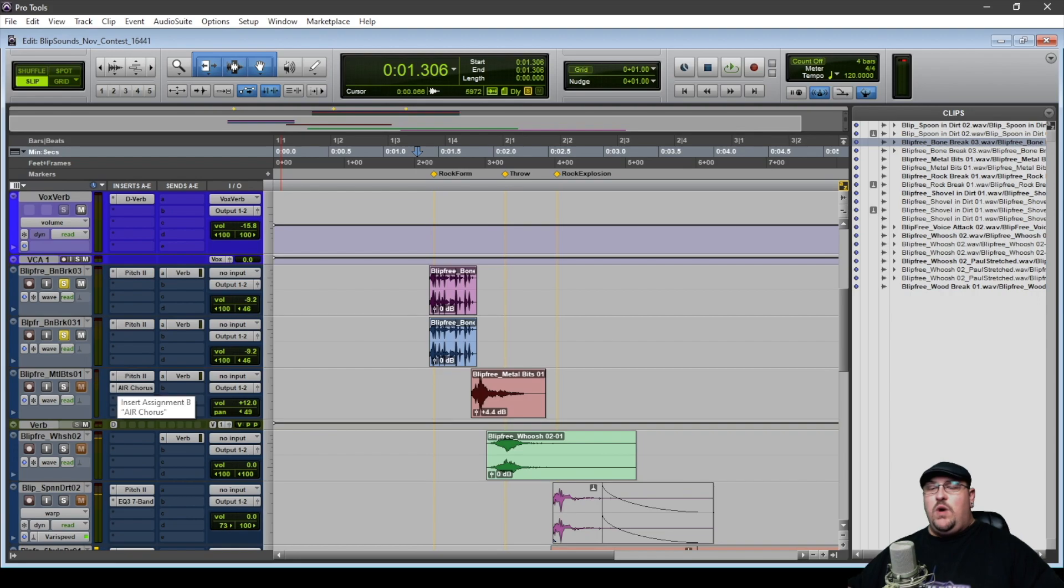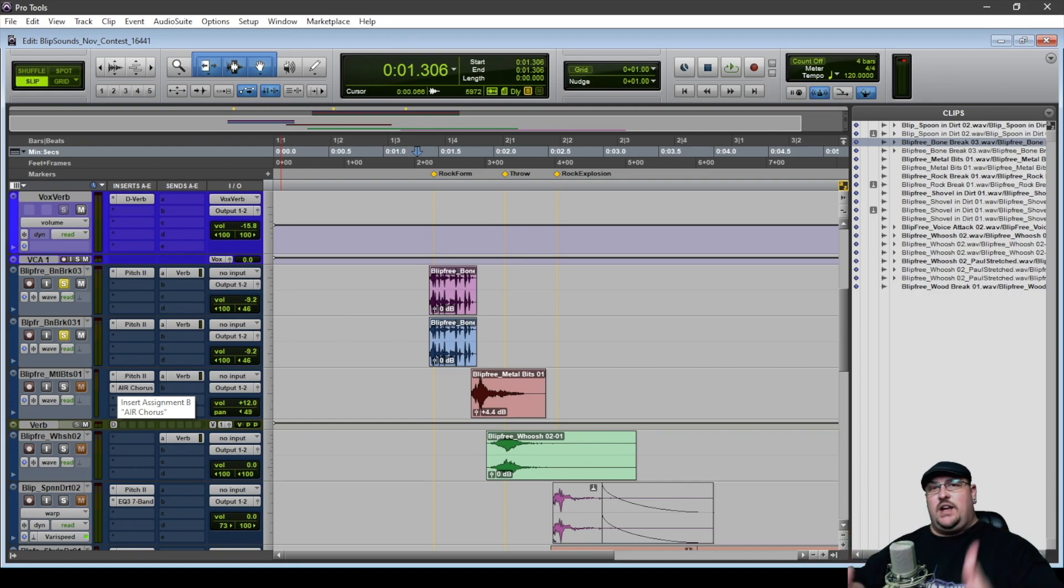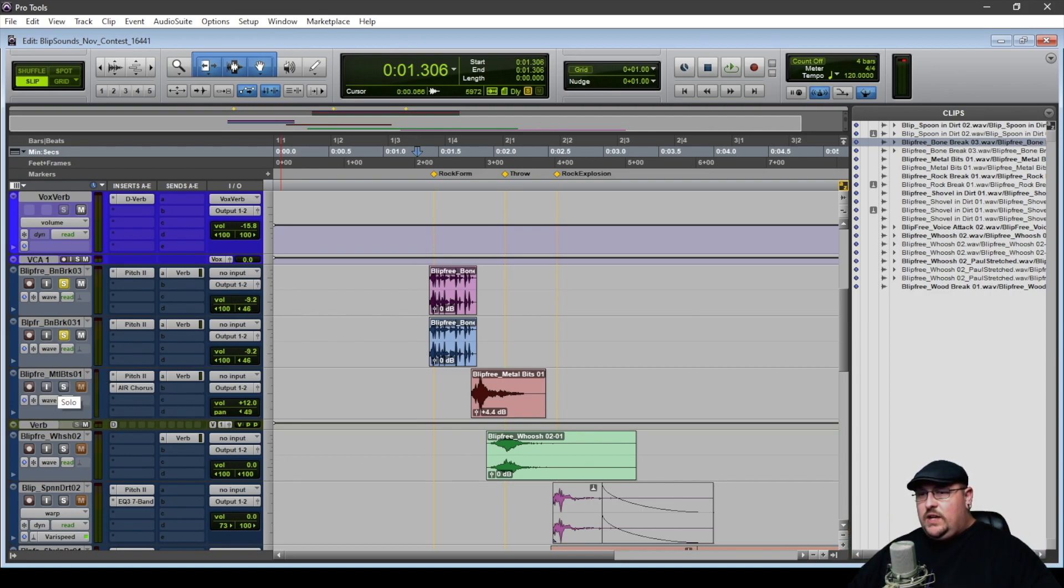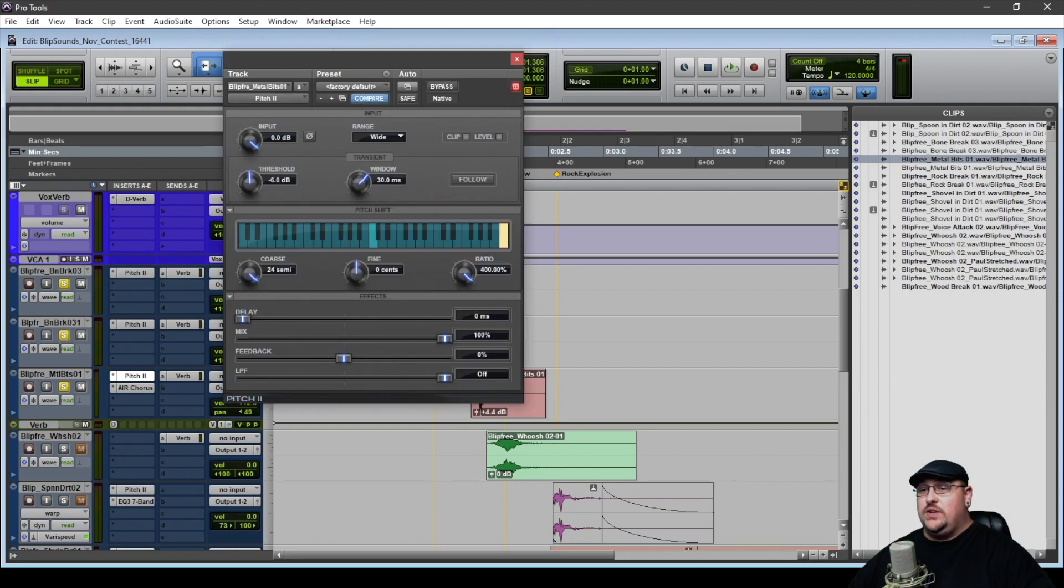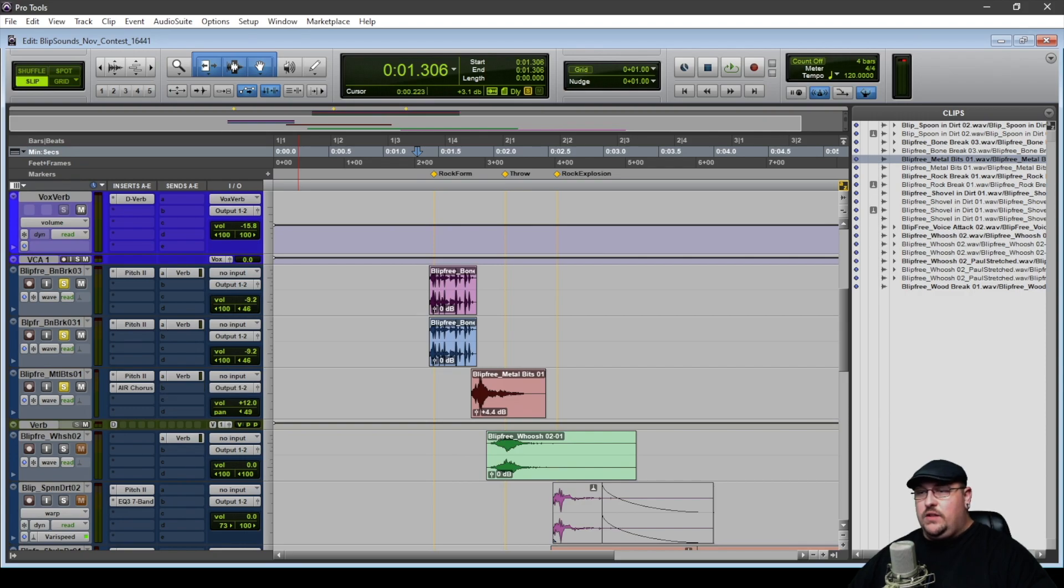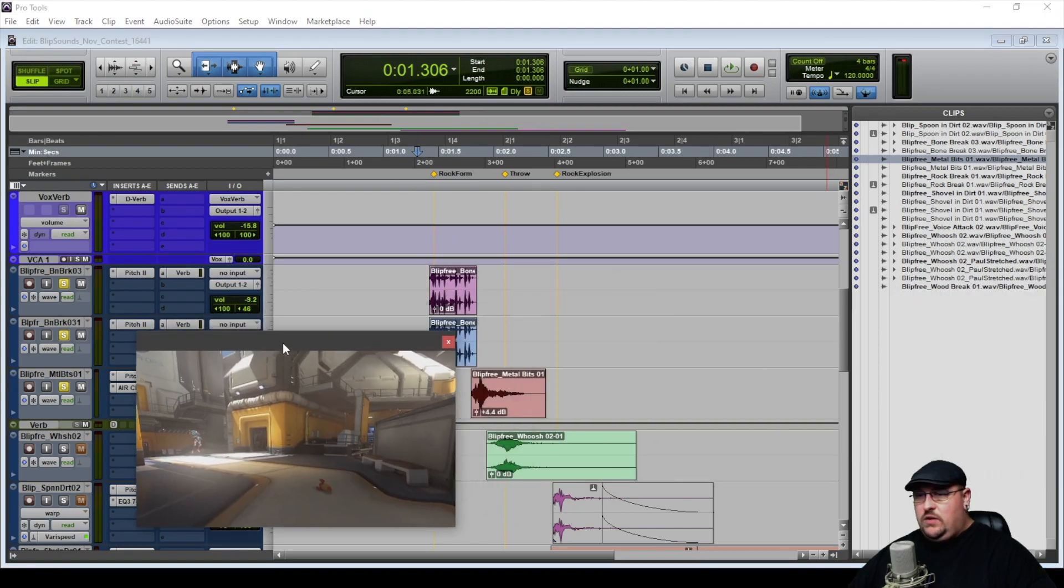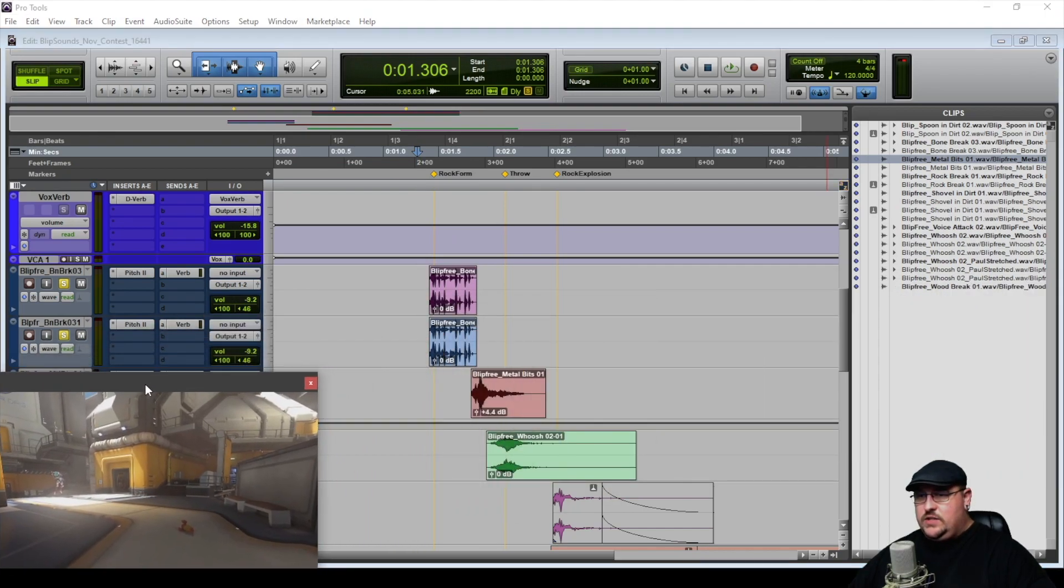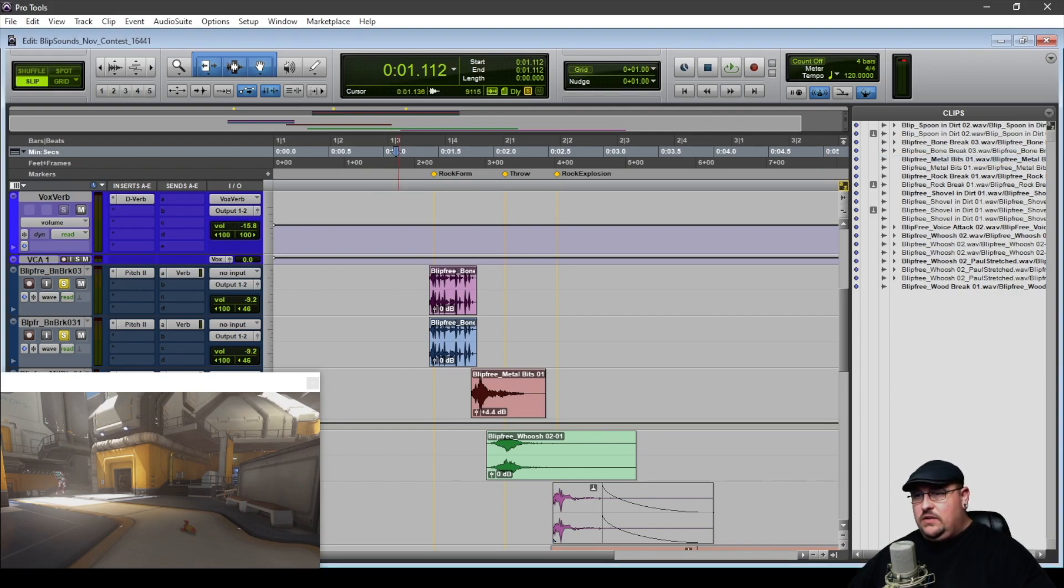And if you watch the video again, you'll notice that as he forms the rocks, there's also this energy that kind of swirls around it. So what I did for that was I took this metal bit sound, but I ran that through the pitch and pitched it way up. I also added a chorus effect. And again, it's running through the same reverb that the bone break is running through. So if I pull my video window in here and we kind of watch it just that part, you can kind of see exactly what I'm talking about.